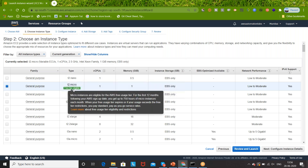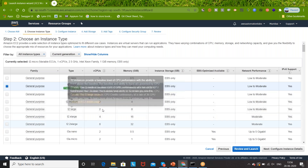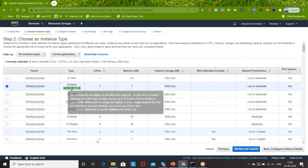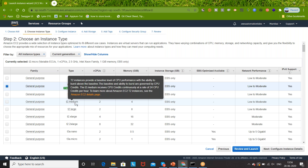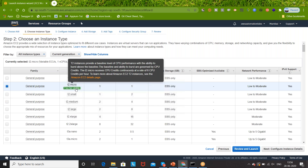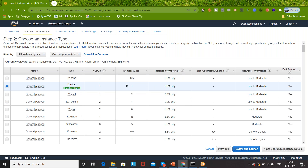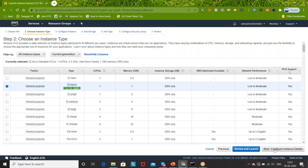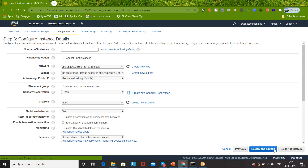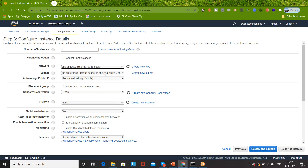You can take t2.micro free tier, or whatever instance type you want to create - t2.medium if you want. This time I'm taking the free one: one CPU and only one GB RAM. That's perfectly fine for demo purposes. Then click on Next: Configure Instance Details.